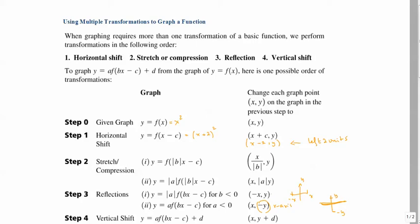Once all previous steps are done, if you have plus d at the end, d shifts the graph upward if positive or downward if negative by d units. Now we're going to see a full example.